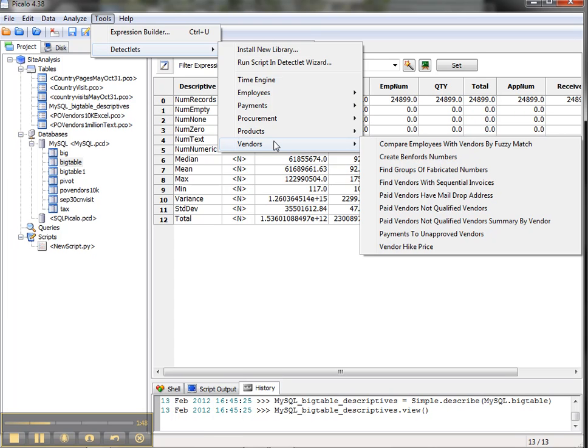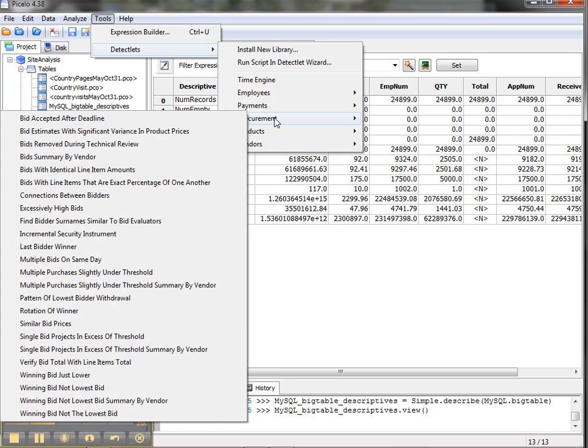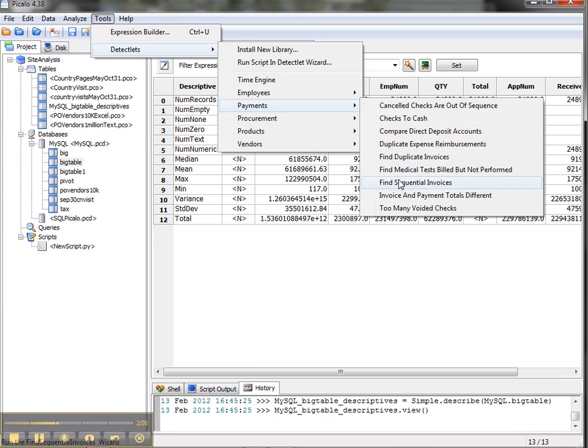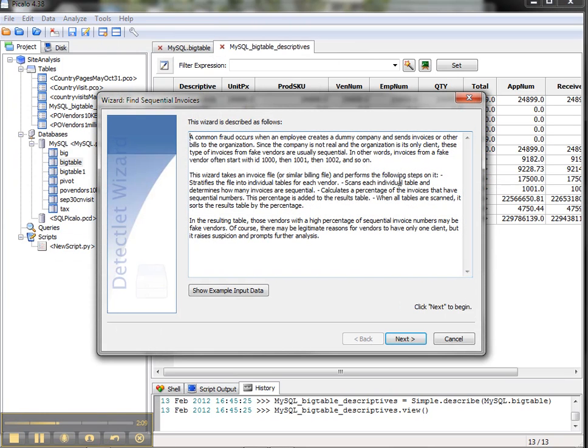So even if you are using another tool to do your data analytics right now, this is great to download for free, just take a look at the detectlets, because what's very nice about them is that they come with, in many cases, sample data. For example, if you're going to look at sequential invoices here under payments, find sequential invoices.